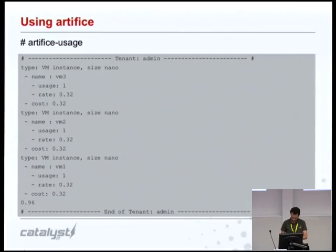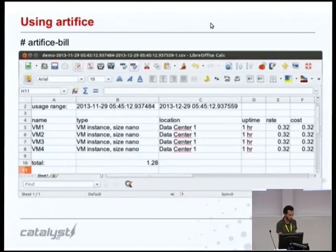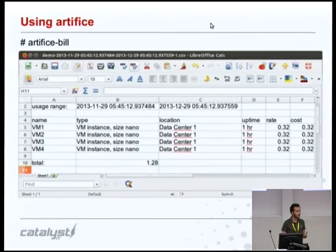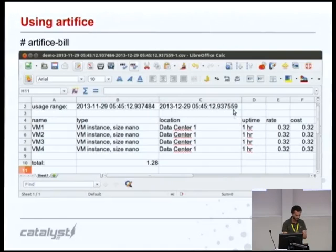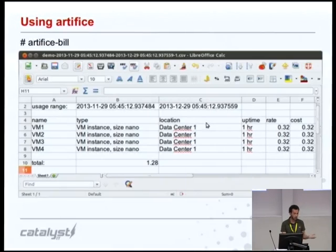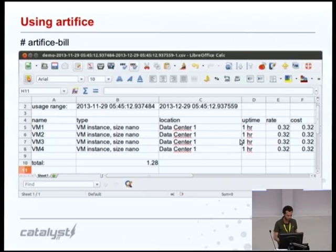In this case, you can see a tenant has been running three VMs for one hour, the cost for each VM, and the total cost in the end. Artifice bill is the command-line tool that will generate the bill or the invoice properly, via the plugin you're using. Here you can see a sample CSV file coming out of Artifice, where we have a given tenant, the range of time, the VMs they've been consuming, the size or type of that resource, the location, the region, the uptime, the rates, cost, and the total. And you can fully customize that in the way you want.